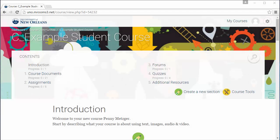Hello and welcome to Moodle. My name is Penny Metzger and I work in the Center for Teaching Innovation. This video playlist was created to help guide you through the basics of using Moodle.